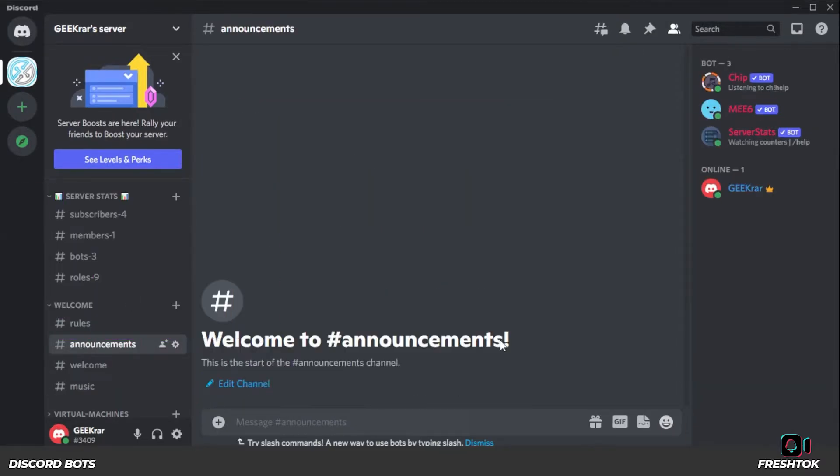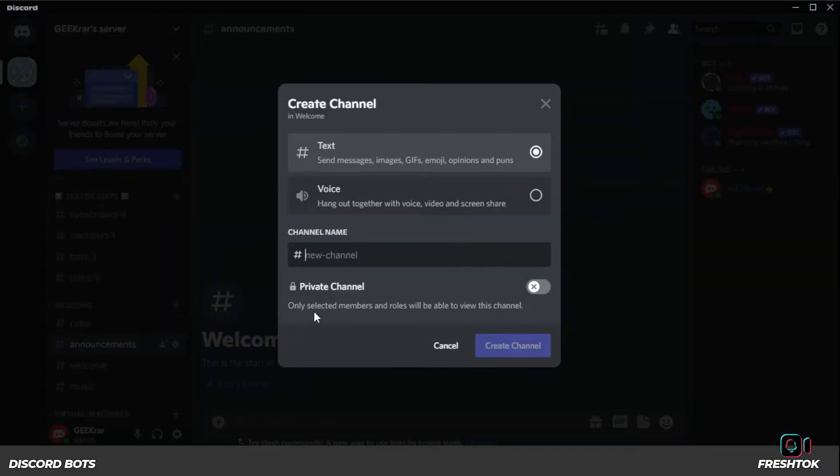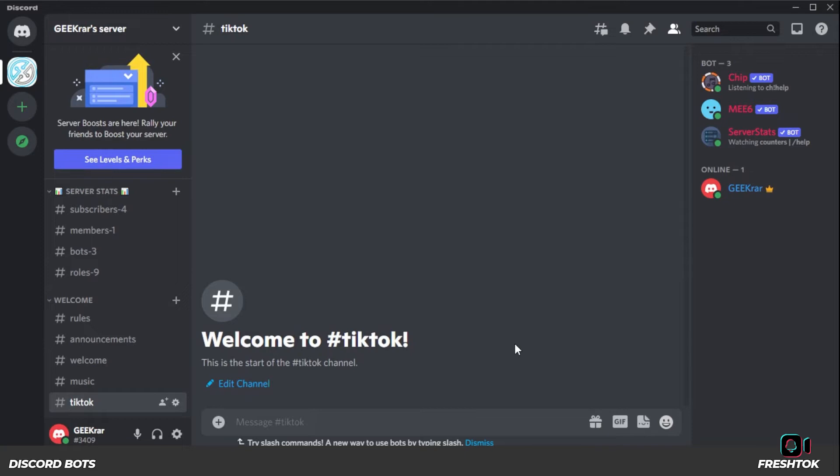Before we even begin, you might want to create a channel specific to TikTok. So that's the first thing I'm going to start off with in the welcome area and create a new channel. I'm just going to call it TikTok, call it whatever you'd like, but all the posts that we're going to have are going to go into this specific channel. Okay, so now it's created.